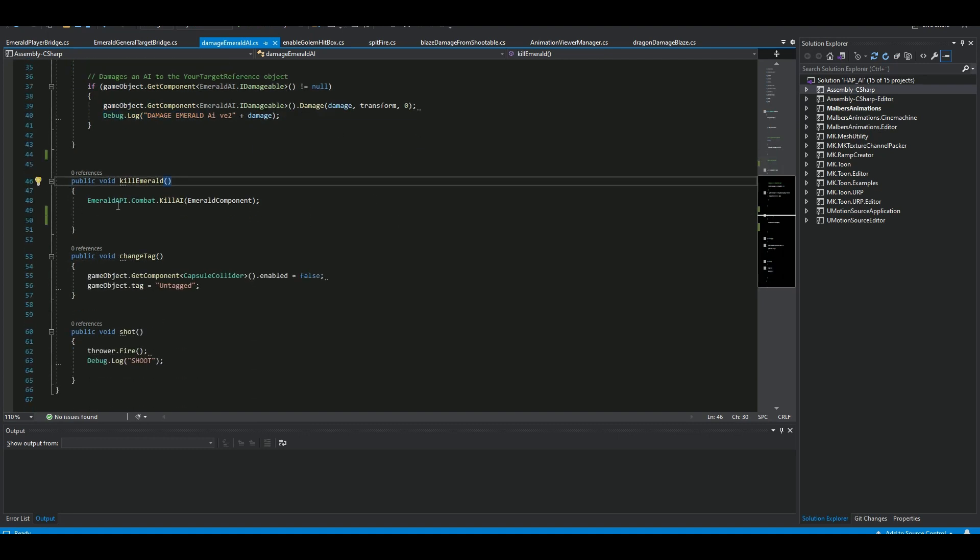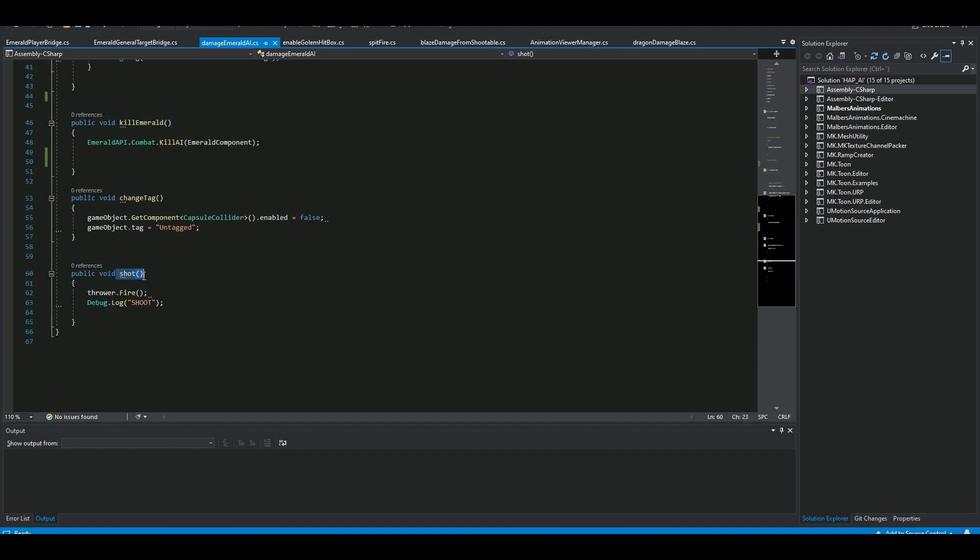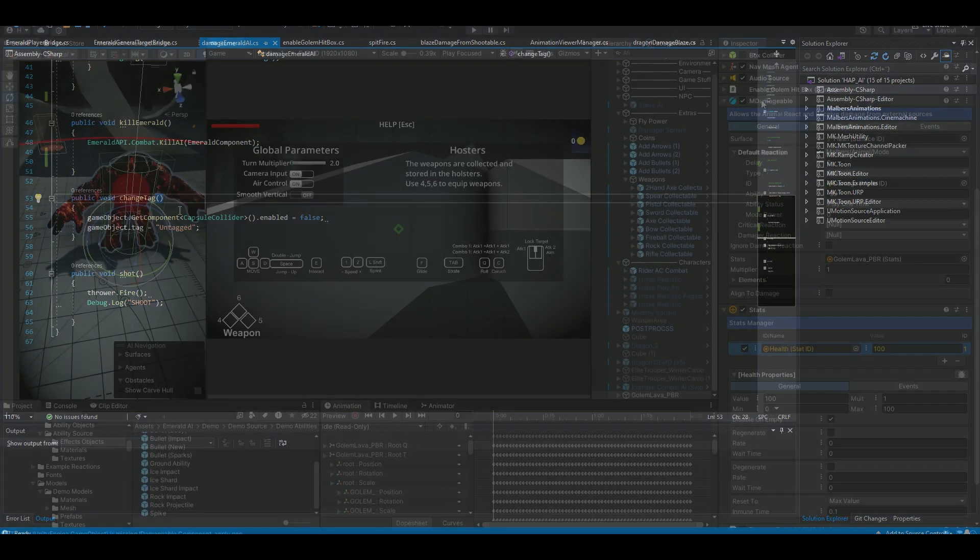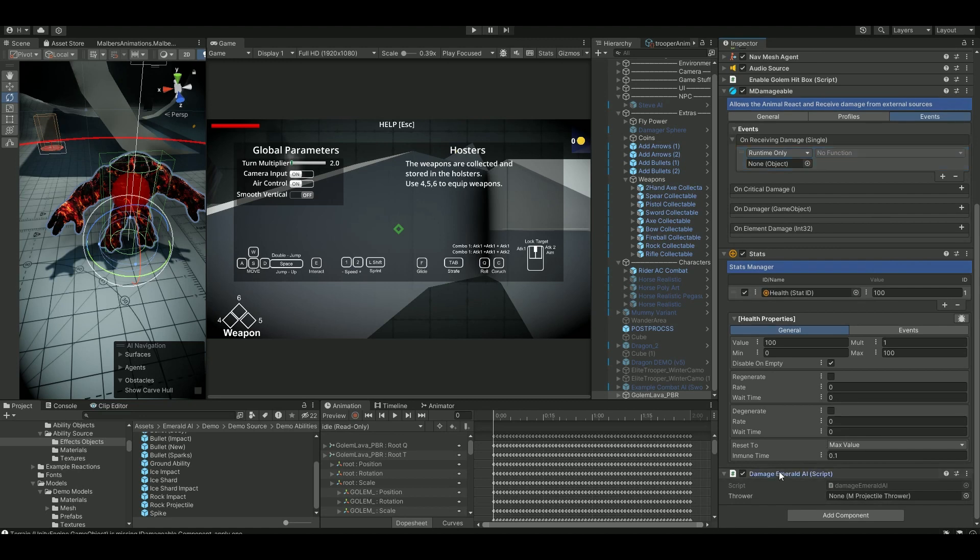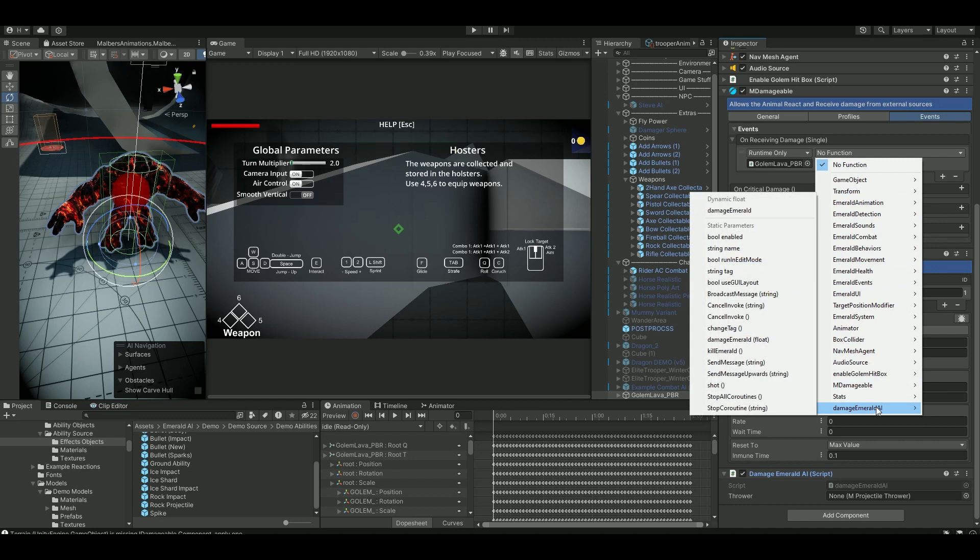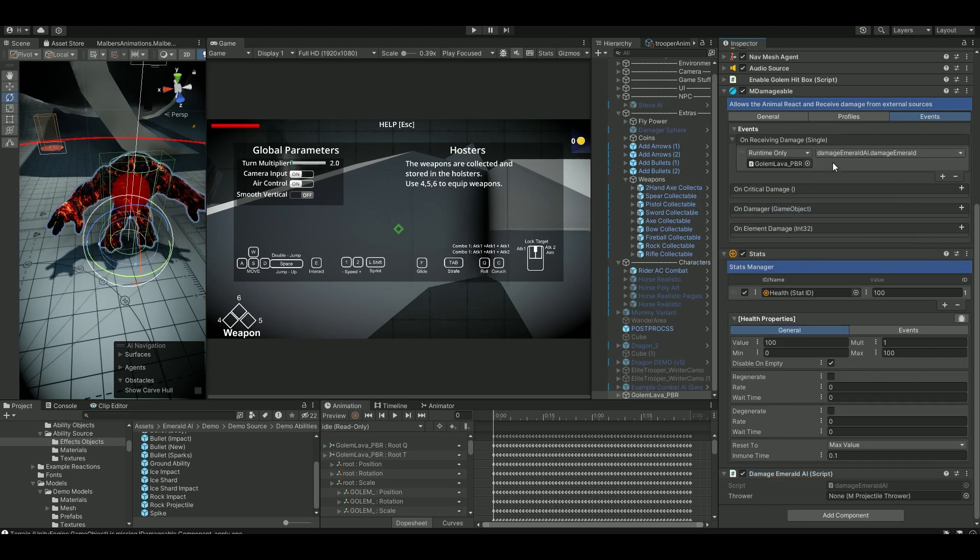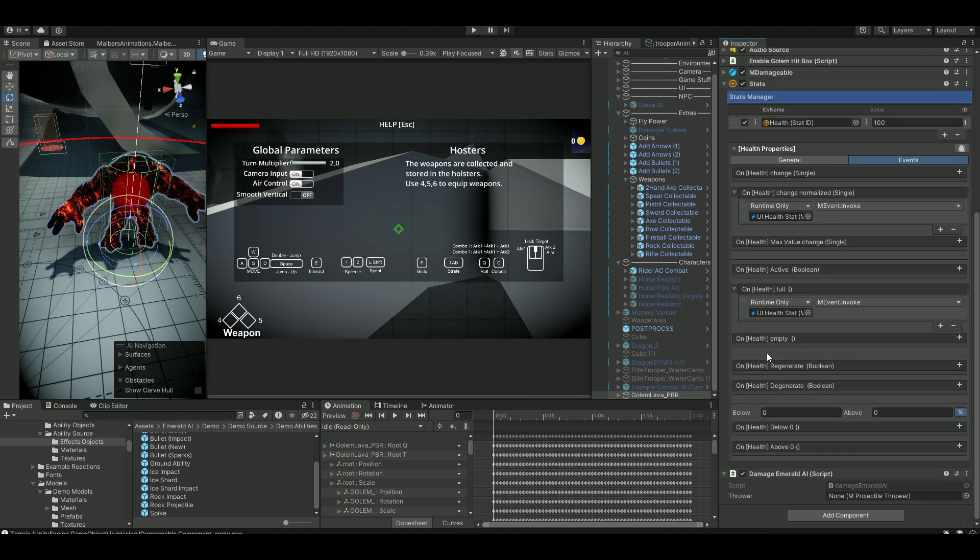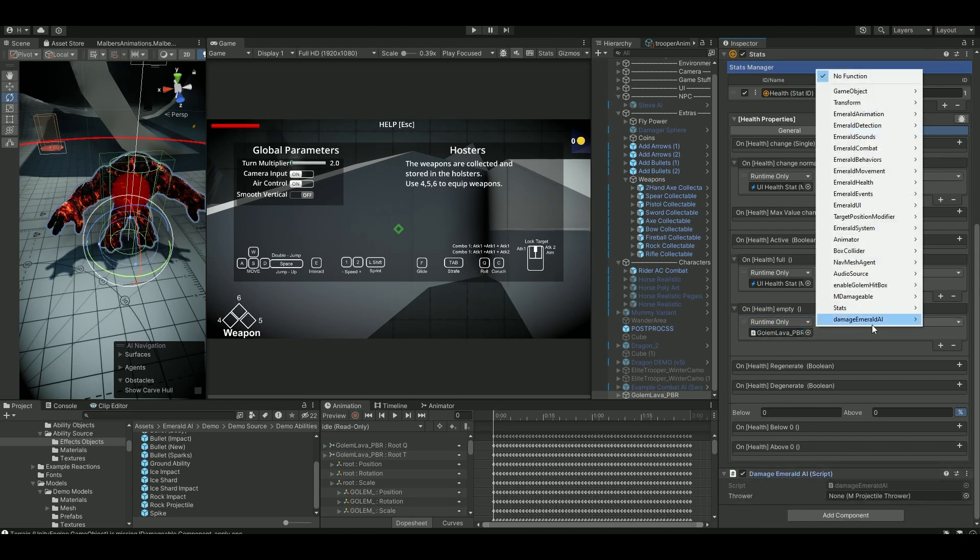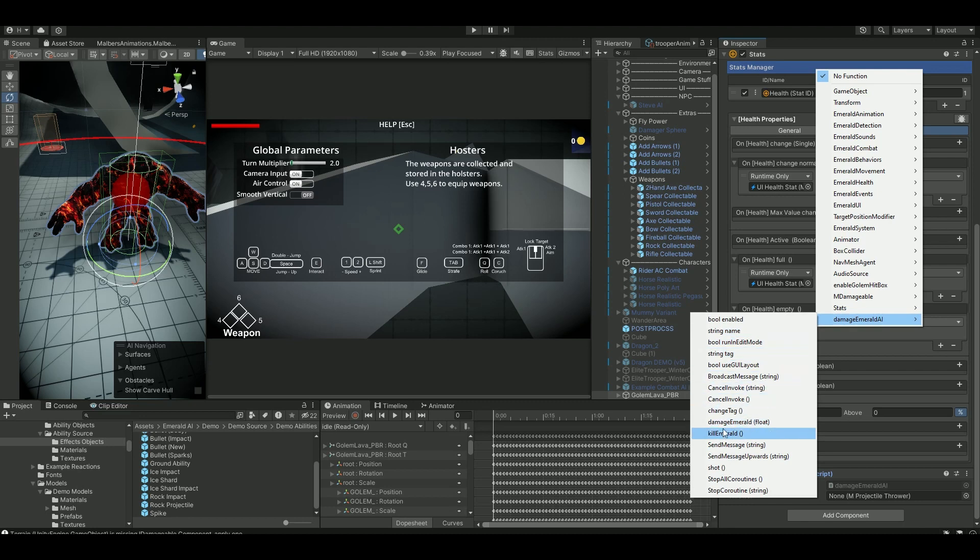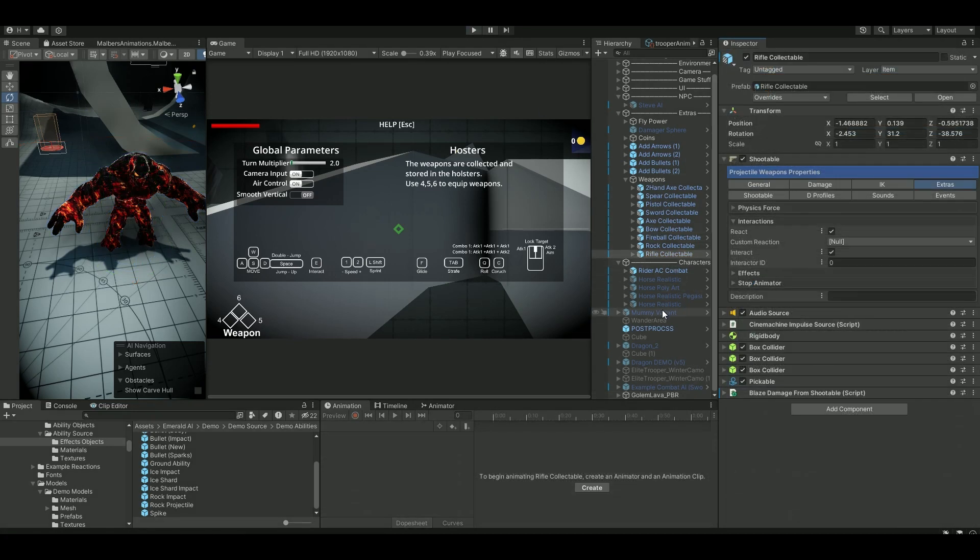Then I have another public void here when the health is zero. Whenever the health is zero I want them to be killed of course. And the same thing with the shot, so this is not for this tutorial but this is just for another mission event I use when I have a shooting AI. In the damageable under events on the receiving, you're gonna add the plus sign here and then put your damage Emerald AI up here. And then on the function go to damage damage Emerald AI and hit my damage Emerald up in the top here. That was for the damageable. Then for the stats events we want him to be killed when health is empty, so that's this one. Again put this component up here, the script we made, damage, and then we say kill like so.